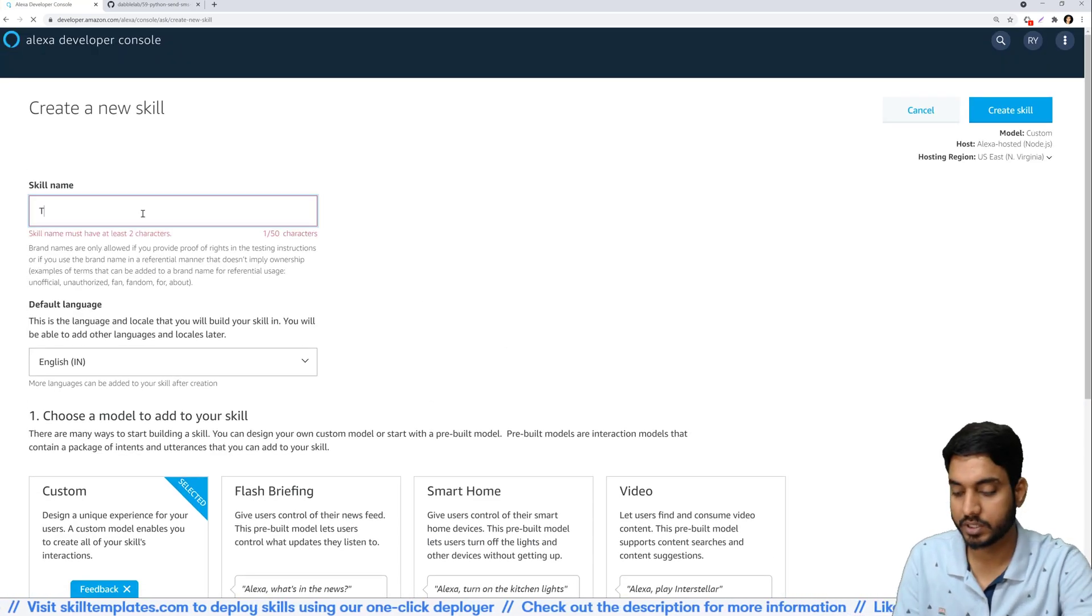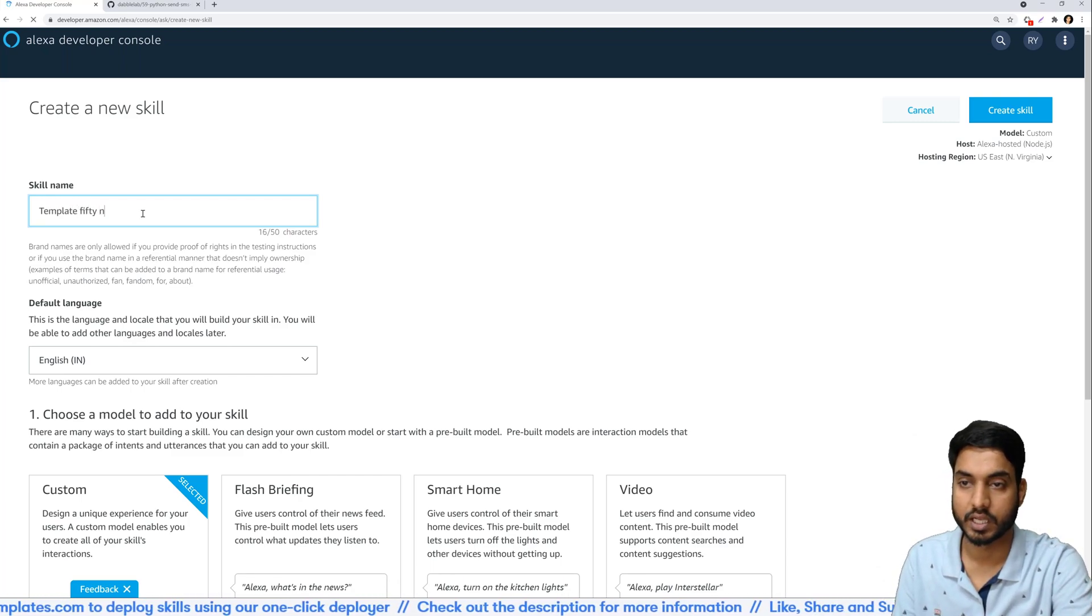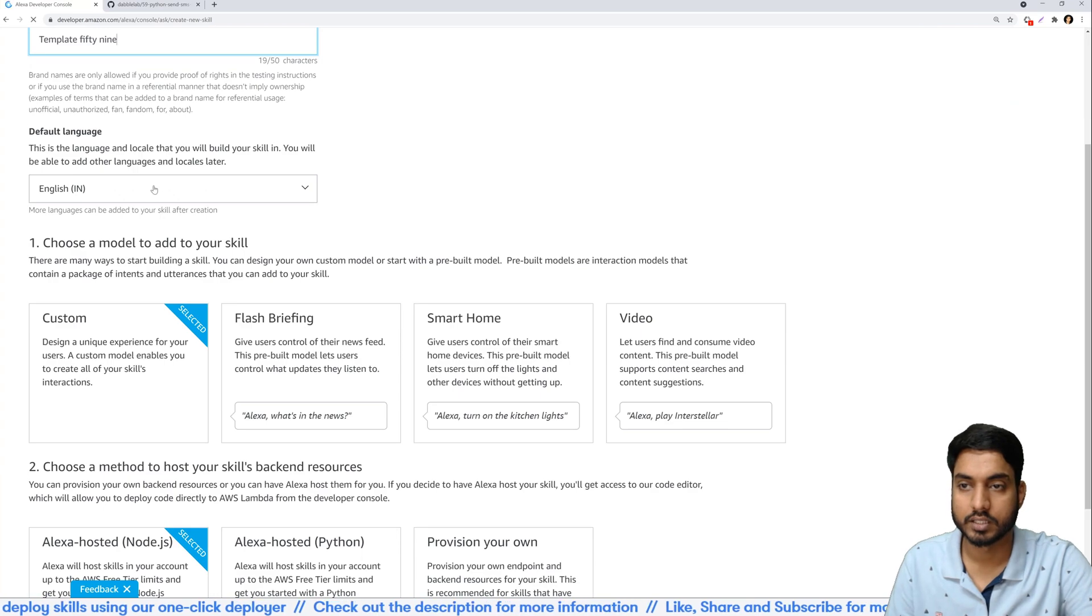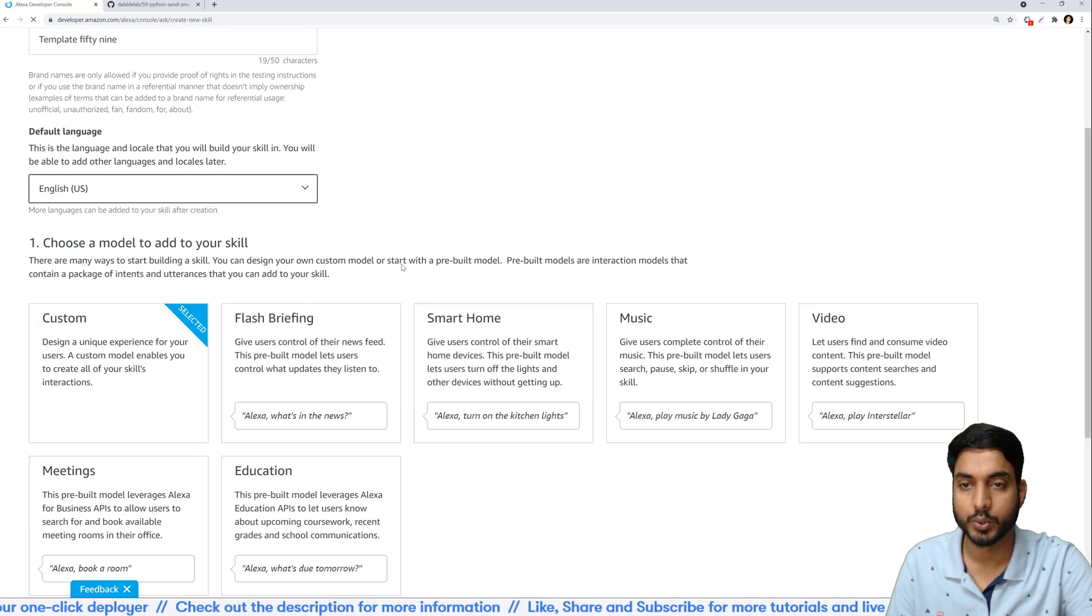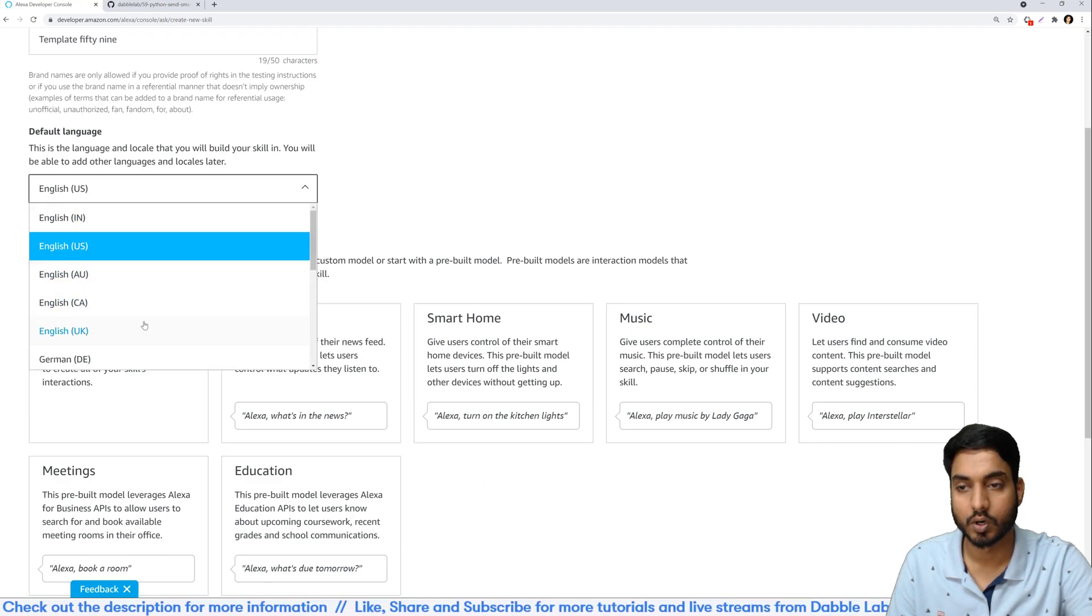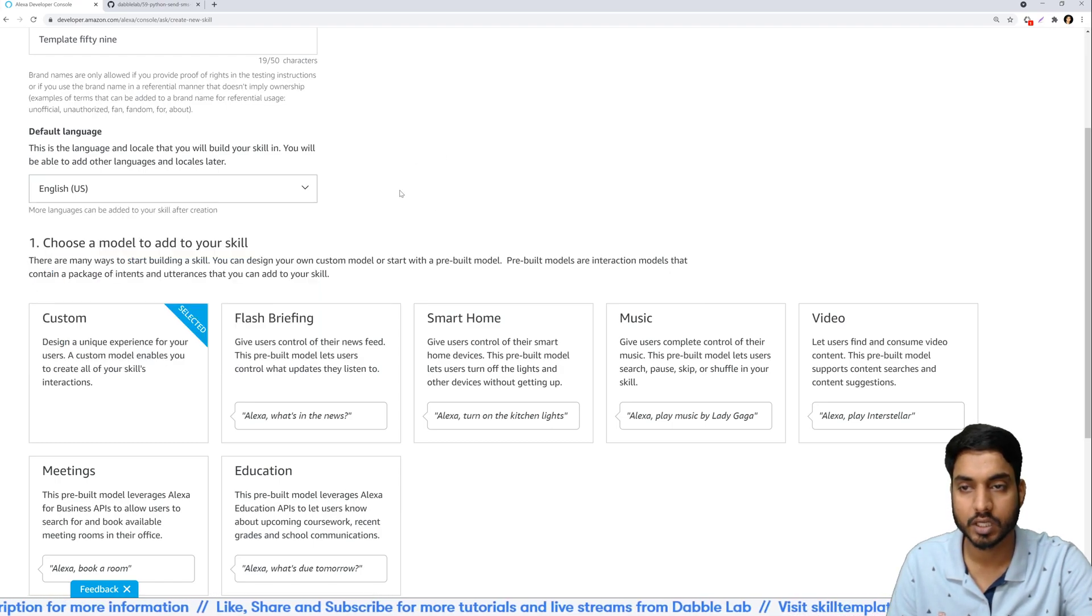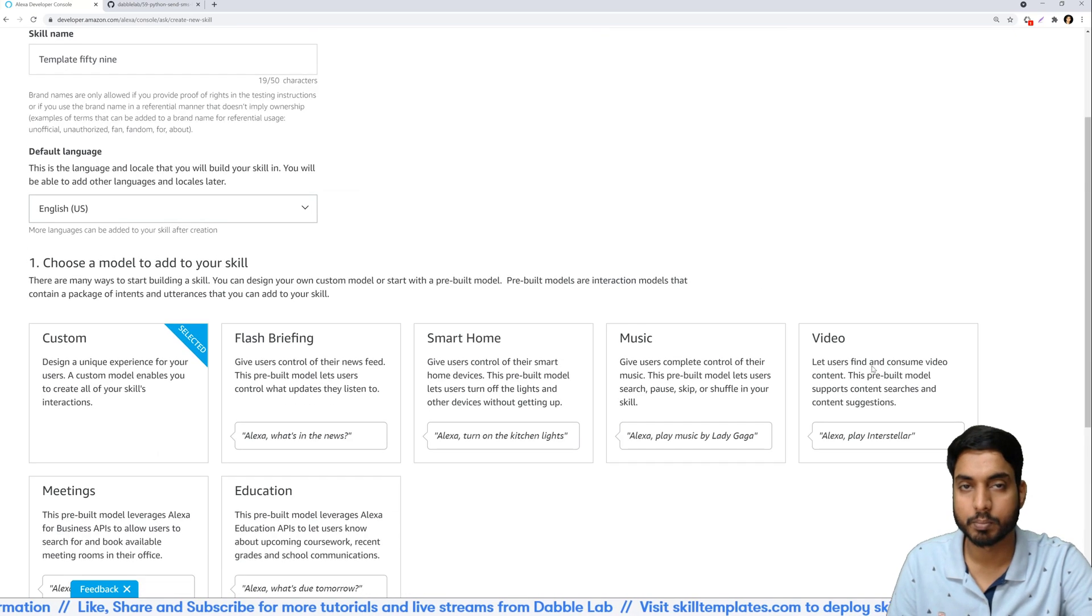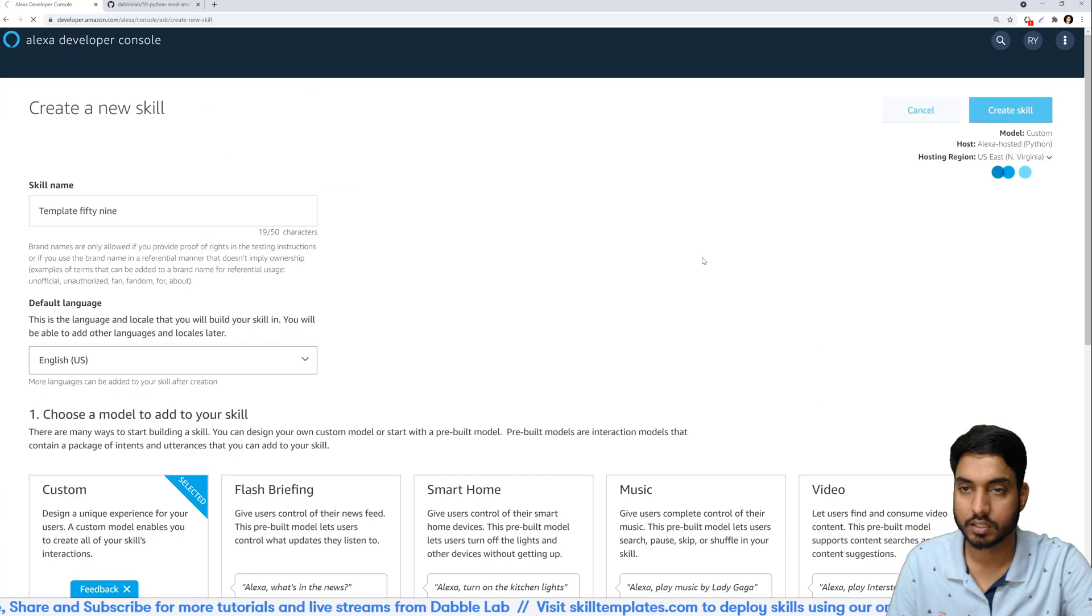I'll name this template 59 and the language I would set it to English US, but you can select any English language. All six regions are supported with our templates so you can use any of them, and select Alexa-hosted Python as the backend and click on create skill.